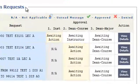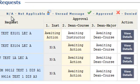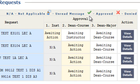Note the legend notations: N/A for not applicable, a person icon indicates an unread message, the green check for requests approved, and a red X for requests denied.